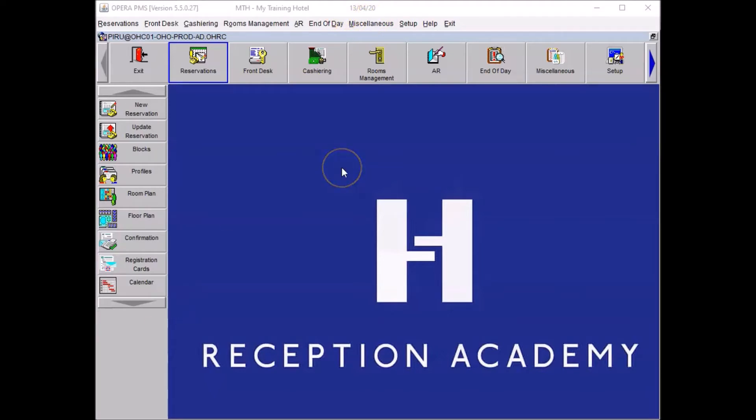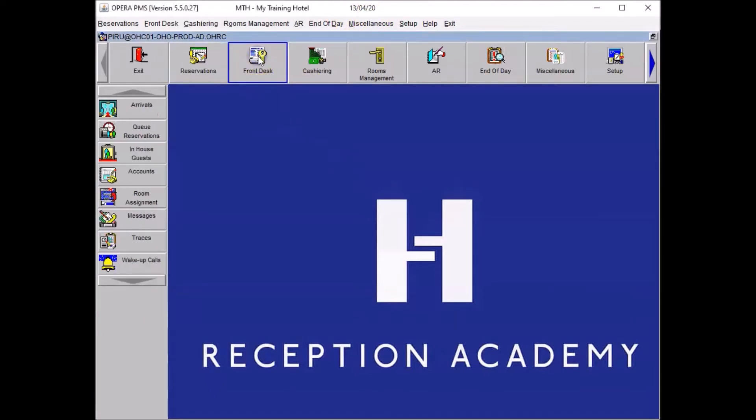To start a check-in you want to go to the front desk menu, click on it once. You can see that it becomes highlighted and then you want to go to your arrival list. For that you click on arrivals.